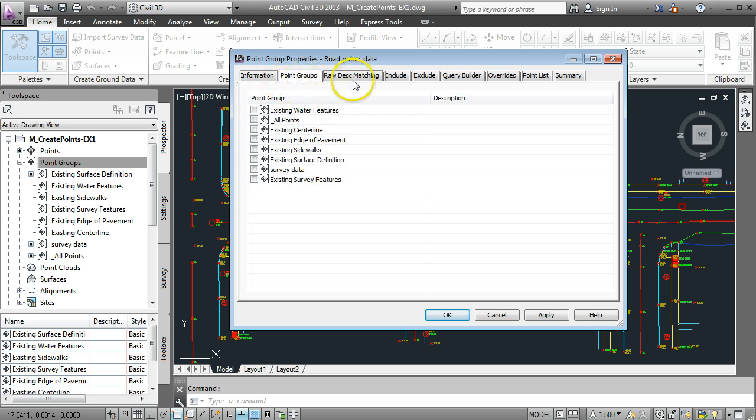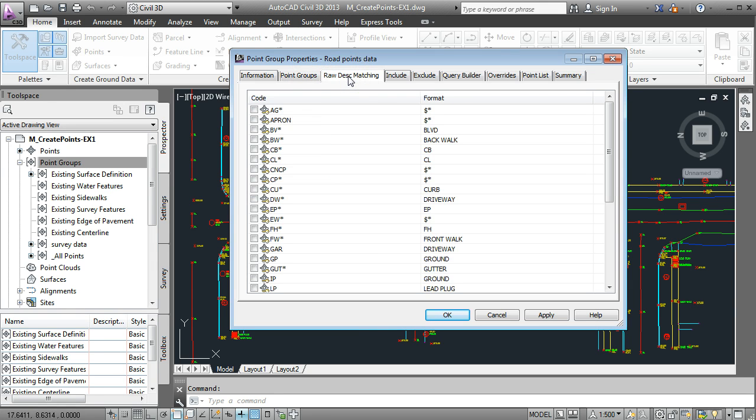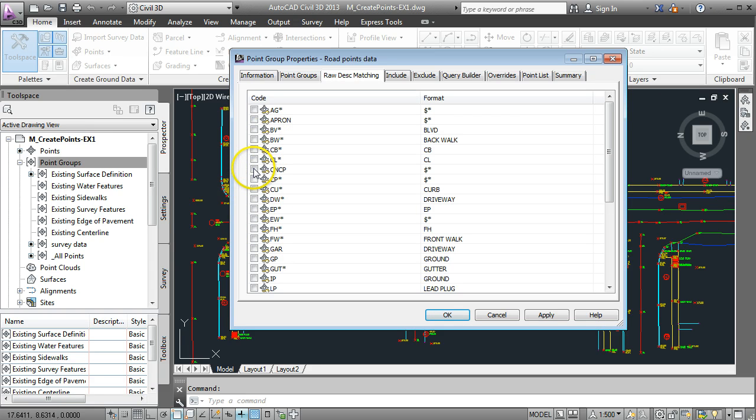We don't need to select anything on here but if we go to raw description matching this is where the speed of the package comes in. I want to create a point group that only has center lines and only has edge of pavement.